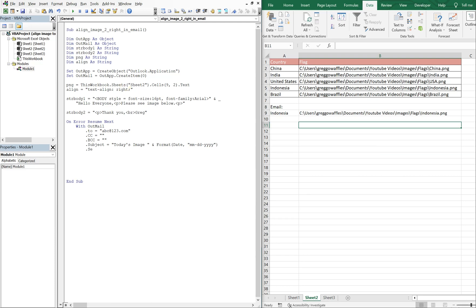And then we can do .Send or we can do .Display. We'll choose Display. Send just lets the email go automatically, it sends automatically. With Display you get to see the email first and you can send it out if you choose to. So we'll hit Display just so we can see it before it gets sent out.